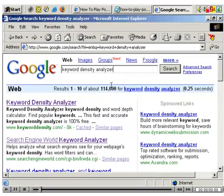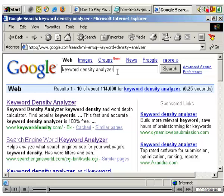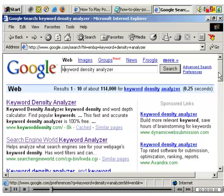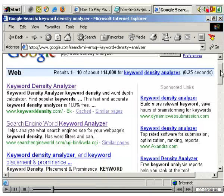One useful thing to check for on your search engine optimised page is the keyword density of your chosen search phrase. What I would suggest is going to Google and just type in 'keyword density analyzer'. Some people charge for such tools, but there are loads of free ones available.